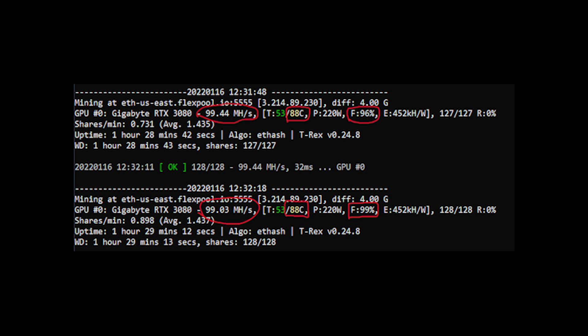Still keeping the temperatures stable where they need to be at 88 degrees Celsius where I want them to be, and still close to 100 megahash at 99. But this is obviously not ideal because these fans are spinning way faster than they were before and they're super loud.